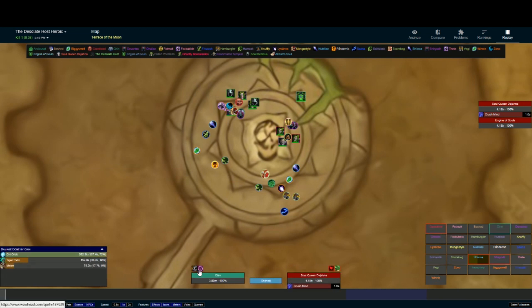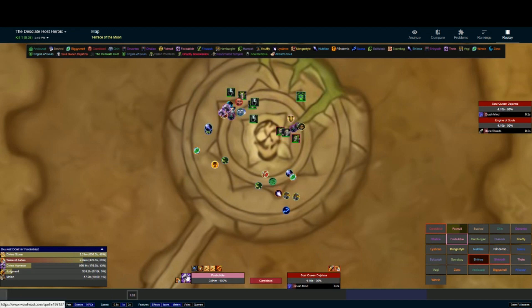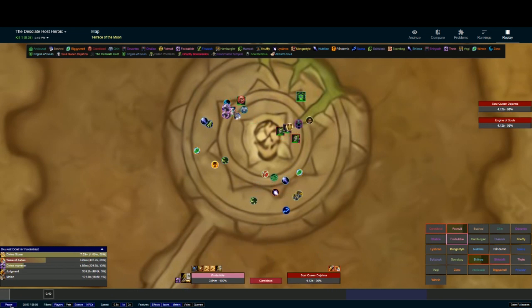We can see what buffs and debuffs people have got active. We can see what abilities they're using — if I click on someone, for example, we can see the abilities they're using around here.